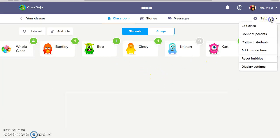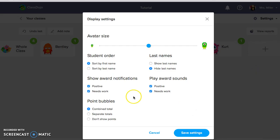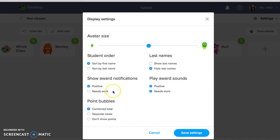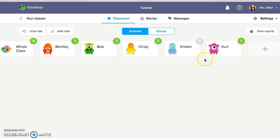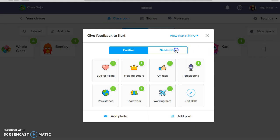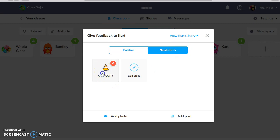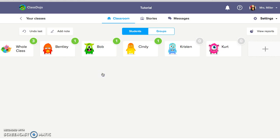Now that sound can be customized, so if you go back to settings and you go right here to display settings, this is where you can customize it according to what you want for your class. So if you see right here it says show award notifications and play award sounds. Say you do not want the needs work to be shown on the screen and you also don't want the sound. You only want the positive sounds and the positive points to be shown. So I'm going to unclick both of those and go to save settings and I'm going to show you what that looks like. So now Kurt is losing a point for Cthuti, but nothing happened. It didn't pop up on the screen. You didn't hear the sound, but you can see right here that he did lose his one point. So again it's completely customizable to what you would like for your class.